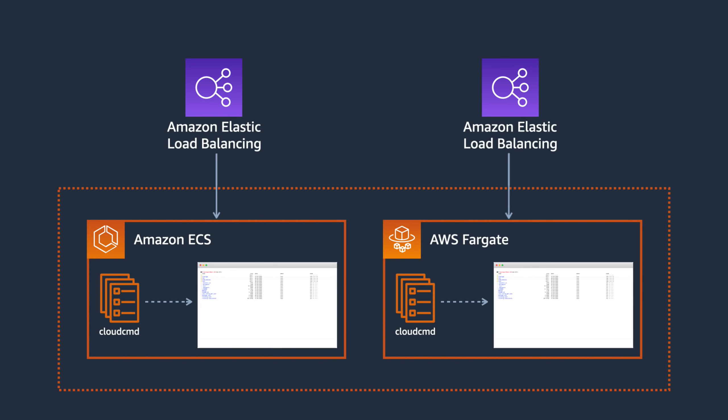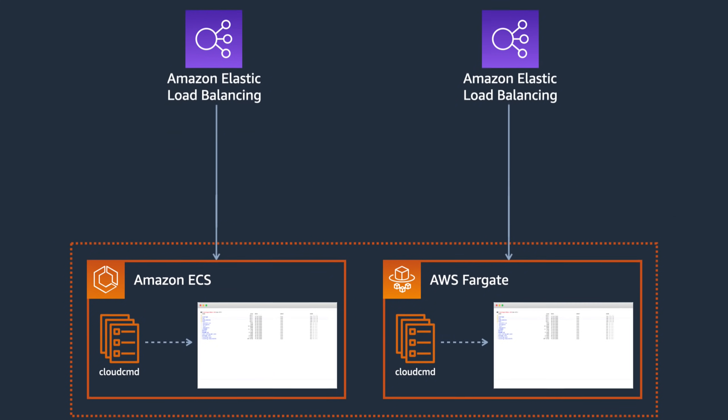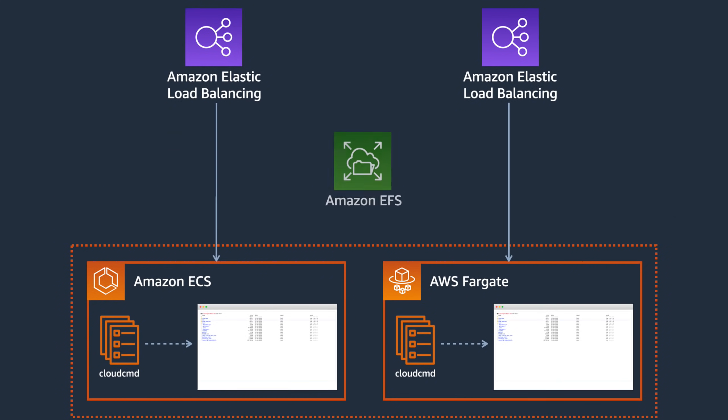That's definitely not what we want here, so let's fix it. In this demo, we're going to use Amazon EFS to create a shared file system, and then attach it to our existing Amazon ECS and AWS Fargate services. This will enable our example file manager application to interact with the same files, no matter which container handles our requests.